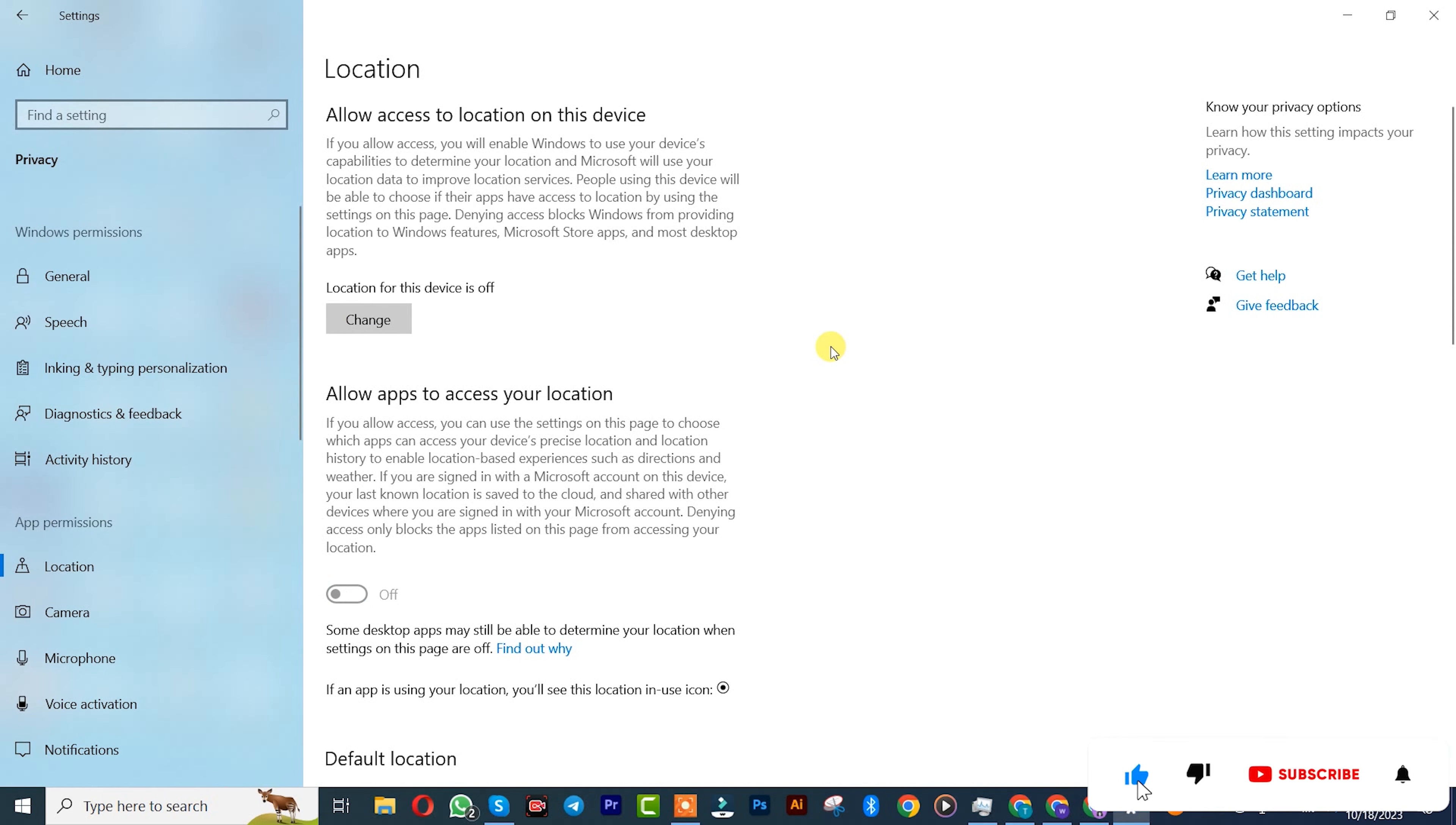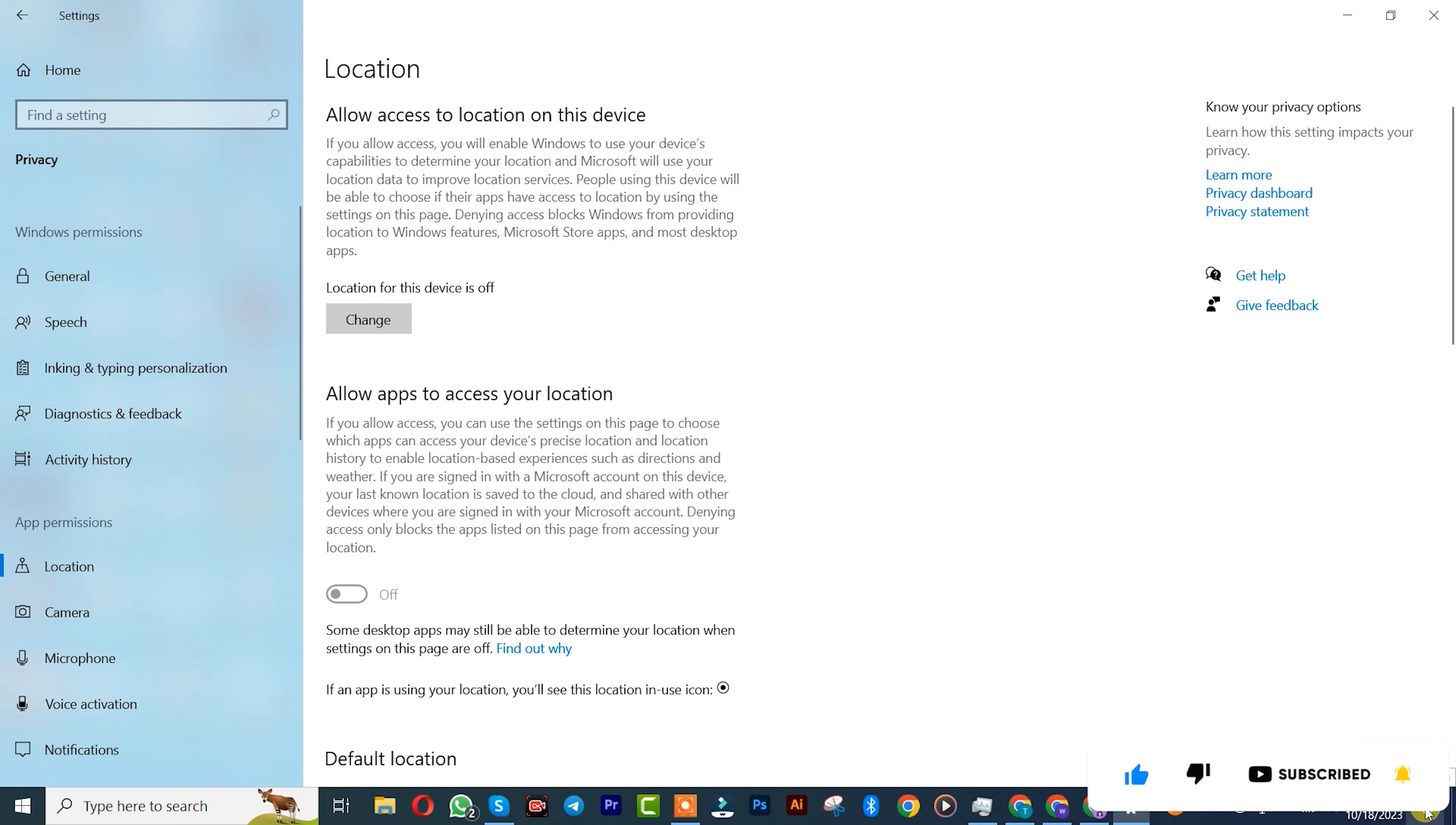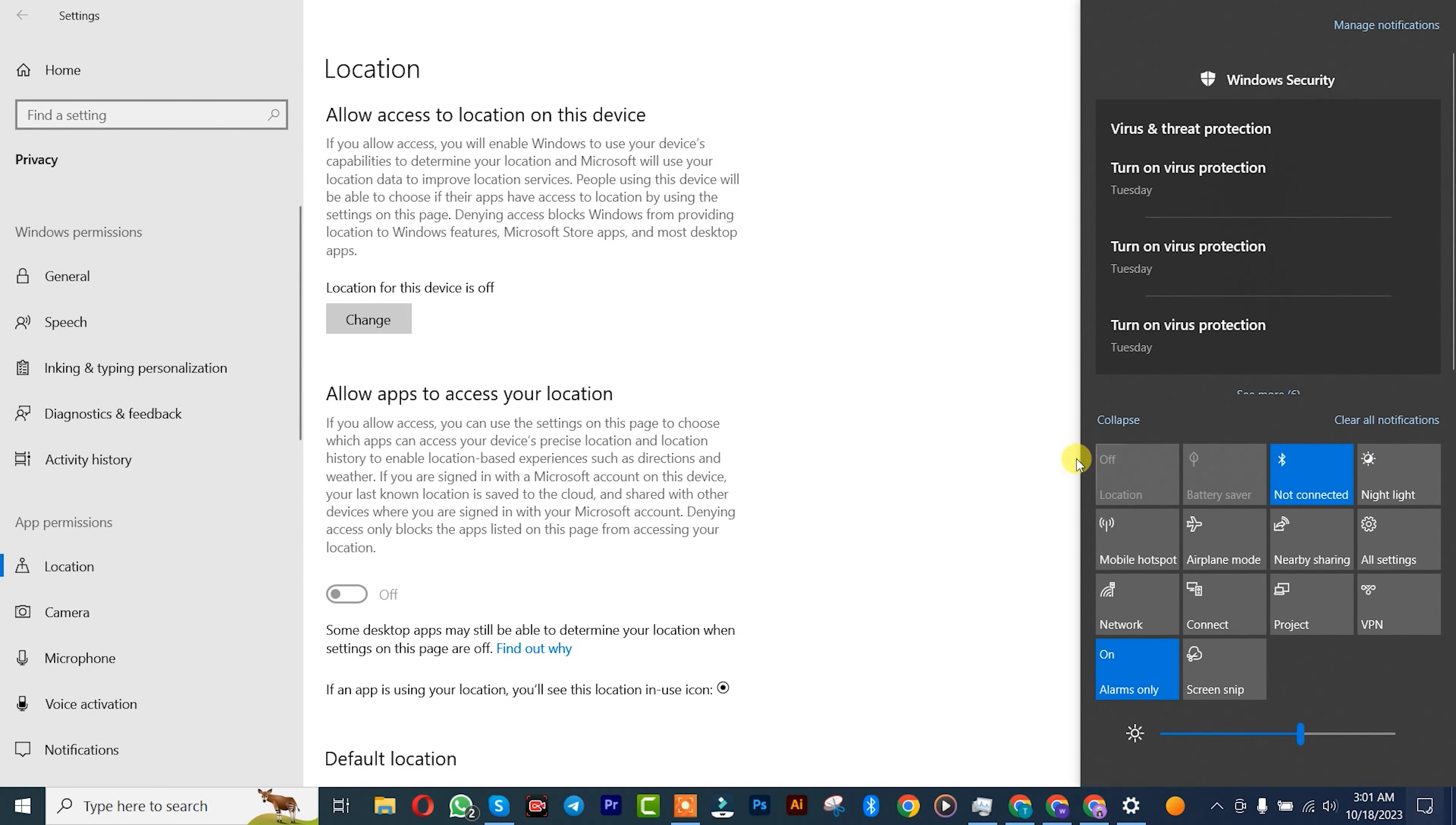Guys, that is actually the way you turn off your location in Windows 10. Let us verify. You can see our location is being switched off.